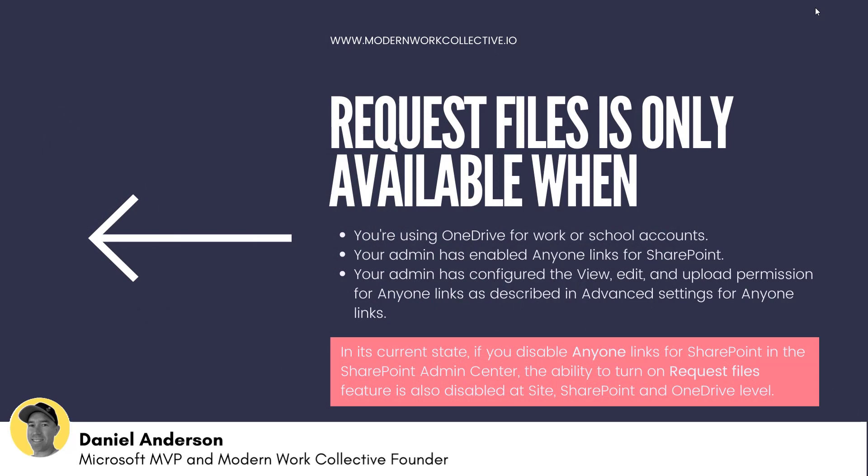So we can see here that request files is only available when you're using OneDrive for school or work accounts with Microsoft 365. Your admin has enabled anyone links for SharePoint and also your admin has configured the view, edit and upload permissions for anyone links in the advanced section of that setting in the admin center, which we'll jump into and have a look at.